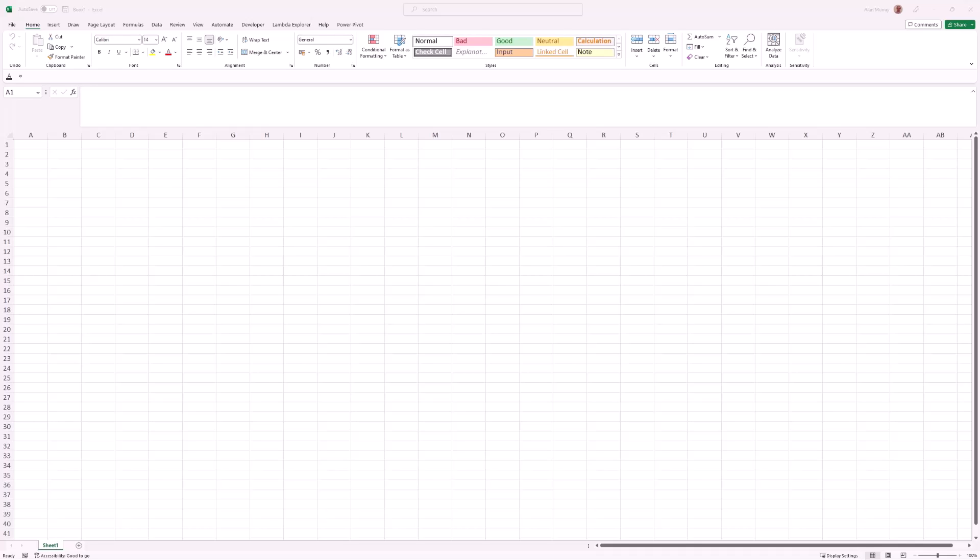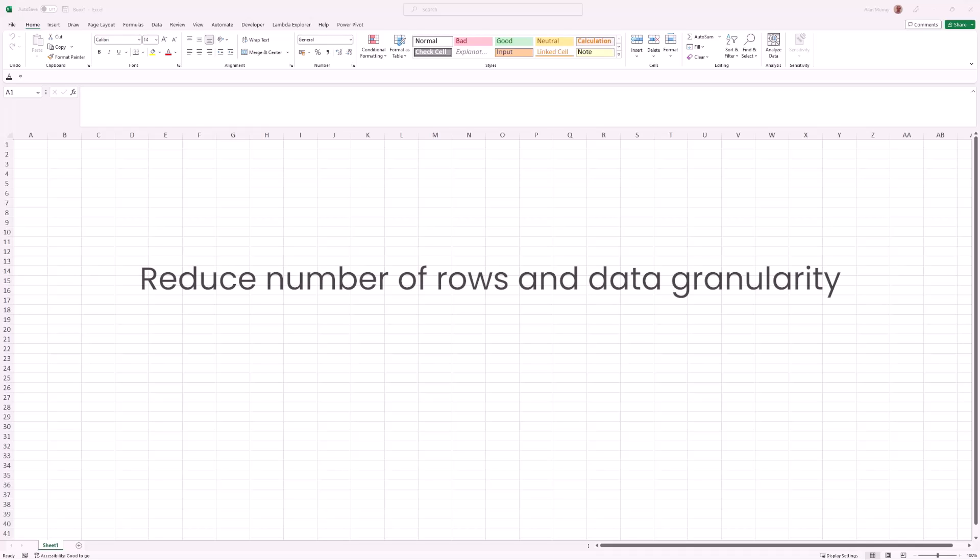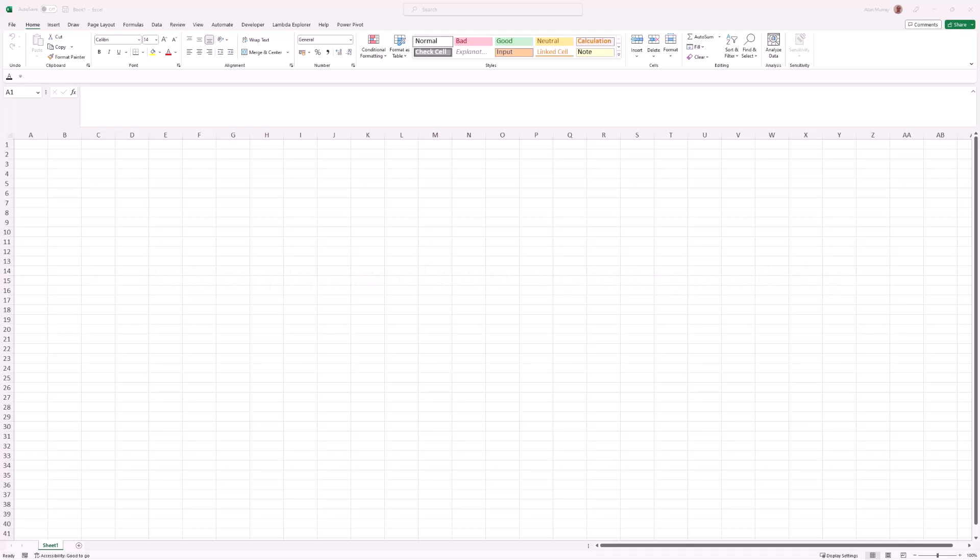There are two main reasons to aggregate rows in Power Query. One is to produce a pivot style report and use Power Query instead of formulas or a pivot table. The other reason is to reduce the number of rows and the granularity of the data, therefore reducing the size of the table. We'll see both of these reasons in these examples.